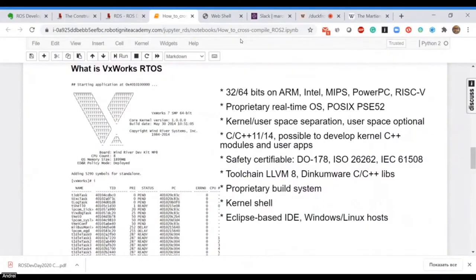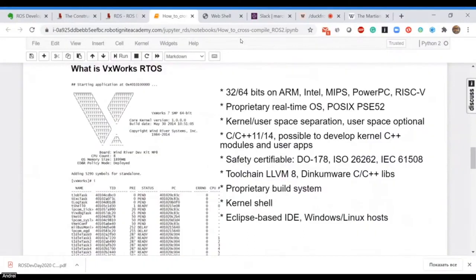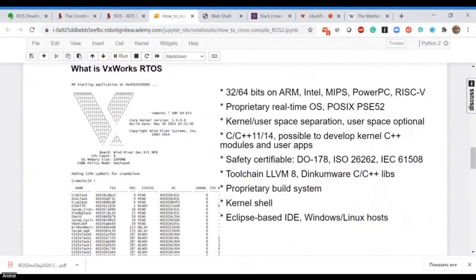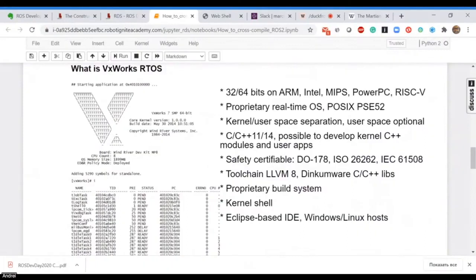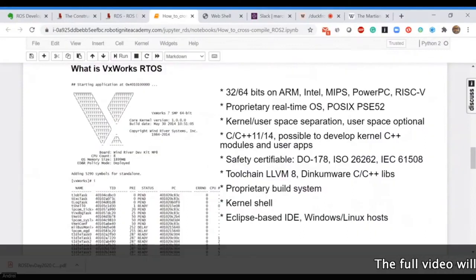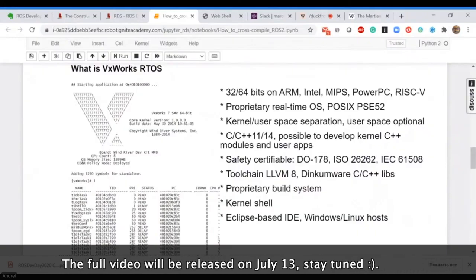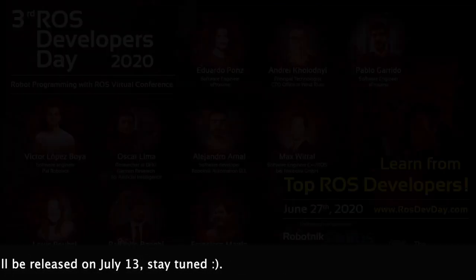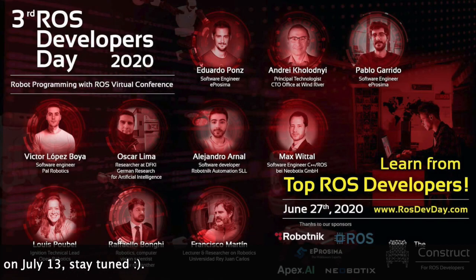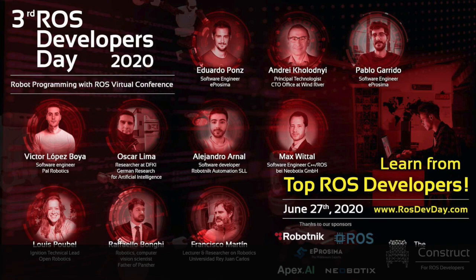It has an LLVM toolchain. Compared to open source, we don't have open source C++ libraries, but we have a proprietary Dinkumware C++ library. We also have a normal Eclipse-based or VSCode IDE where you can develop VxWorks applications on Linux or Windows hosts for different targets. We support basically ARM, Intel, MIPS, PowerPC, RISC-5, so it's a pretty wide range.